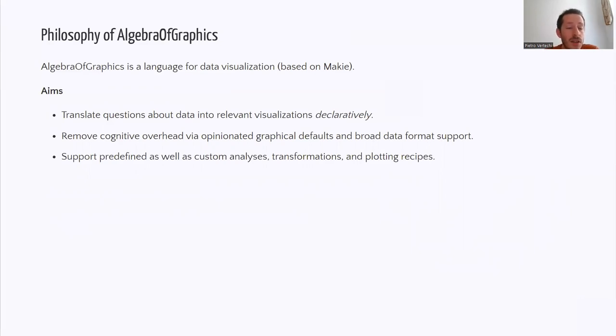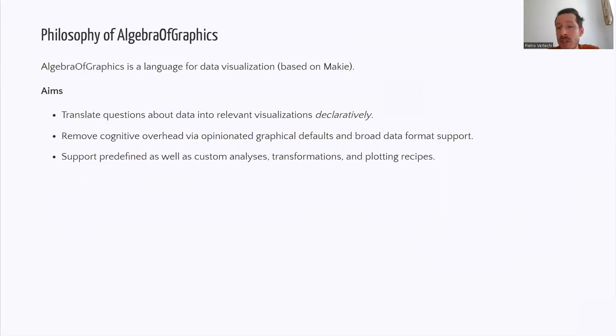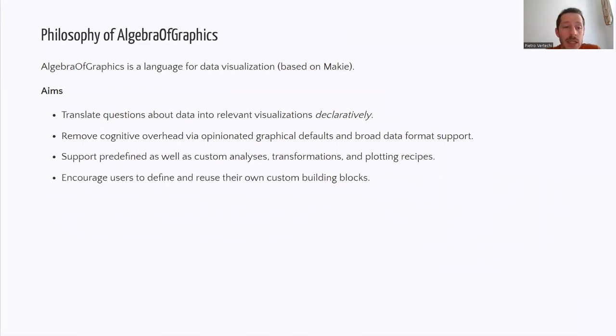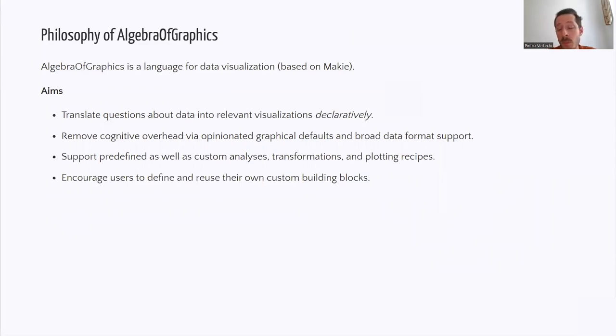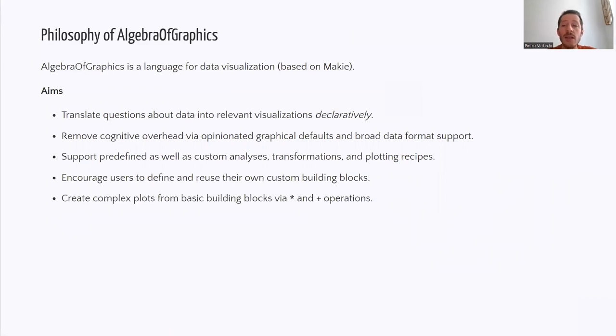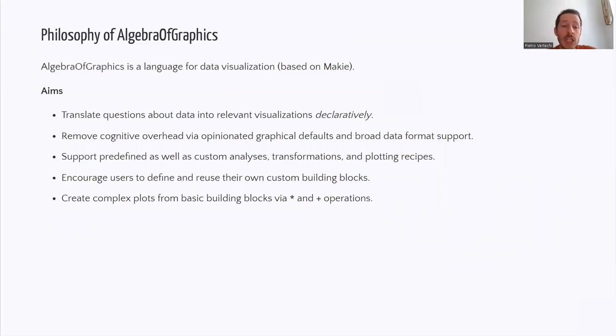Algebra of Graphics supports both predefined as well as custom analysis, transformations and plotting recipes and it encourages users to define and reuse their own custom building blocks that are targeted to their own datasets. Such building blocks can then be combined via multiplication and additions.